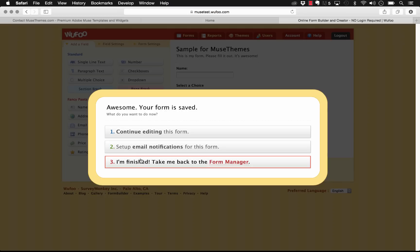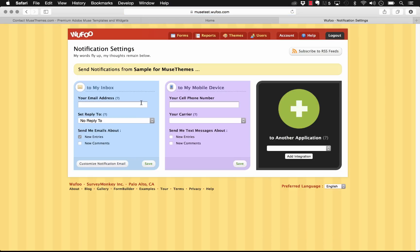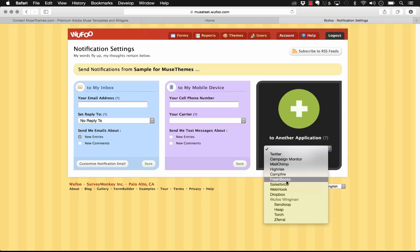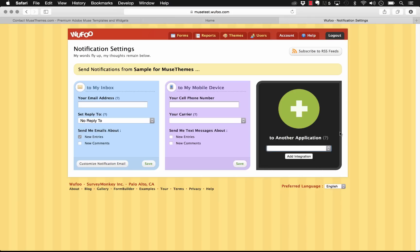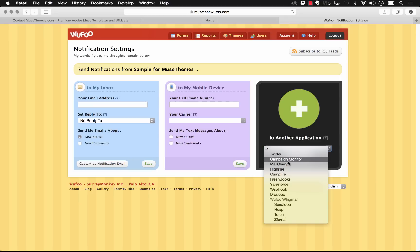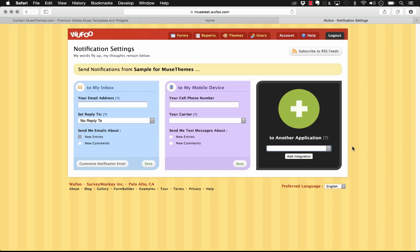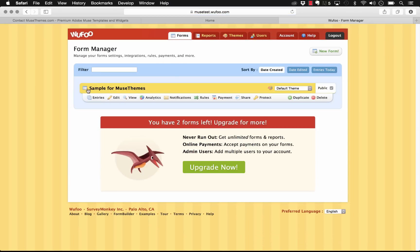When we save the form it gives us options: keep editing, set up email notifications, or go back to the form manager. On the notification settings we can have the form send entries to our inbox, or even text us on our cell phone. There's also integration with other applications — Campaign Monitor, Salesforce, or Dropbox. For example, if someone uploads a file it can go straight to your Dropbox, or a newsletter sign-up can push contact info directly into MailChimp. It's a great system.